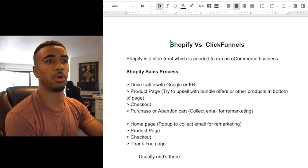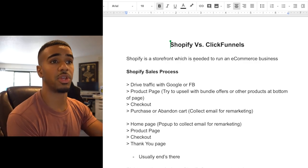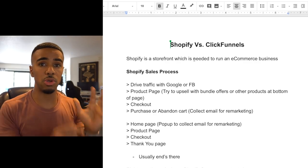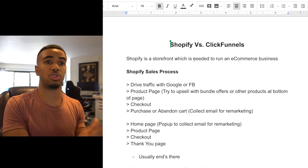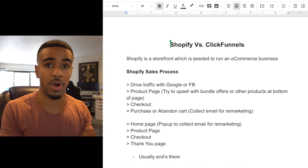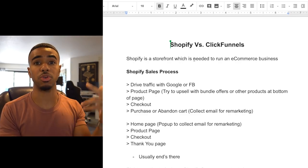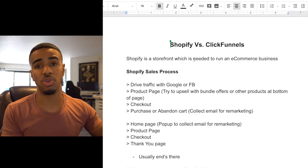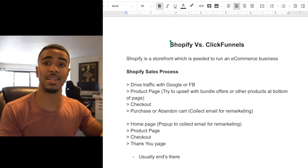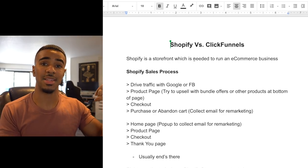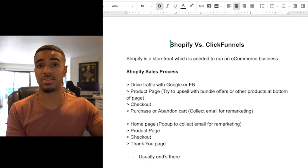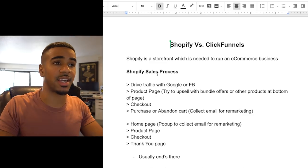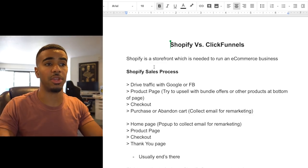This video is not going to be about why you should only use Shopify or only use ClickFunnels — it's actually going to go over how you can use both and why you should. So make sure you stay till the end to find out the exact reasons as to why and how you can really use them hand in hand.